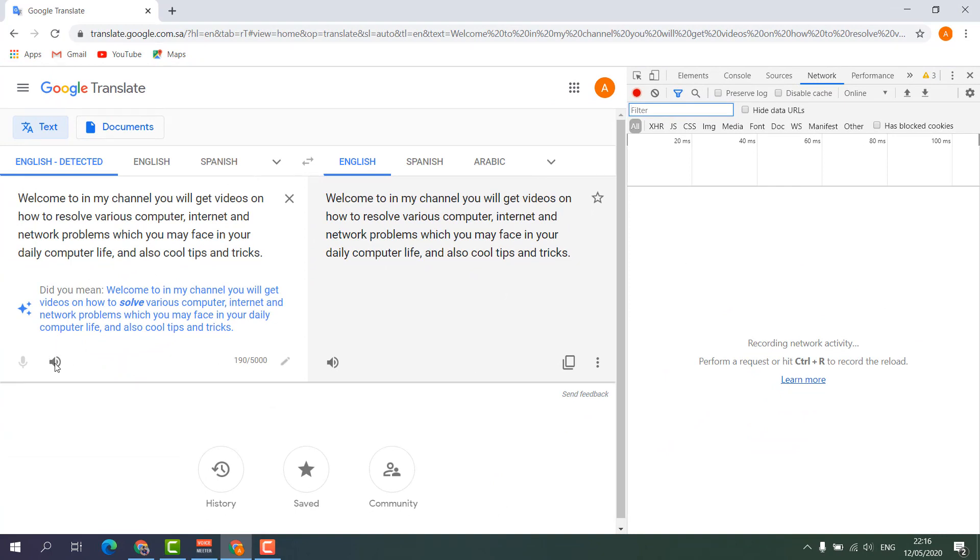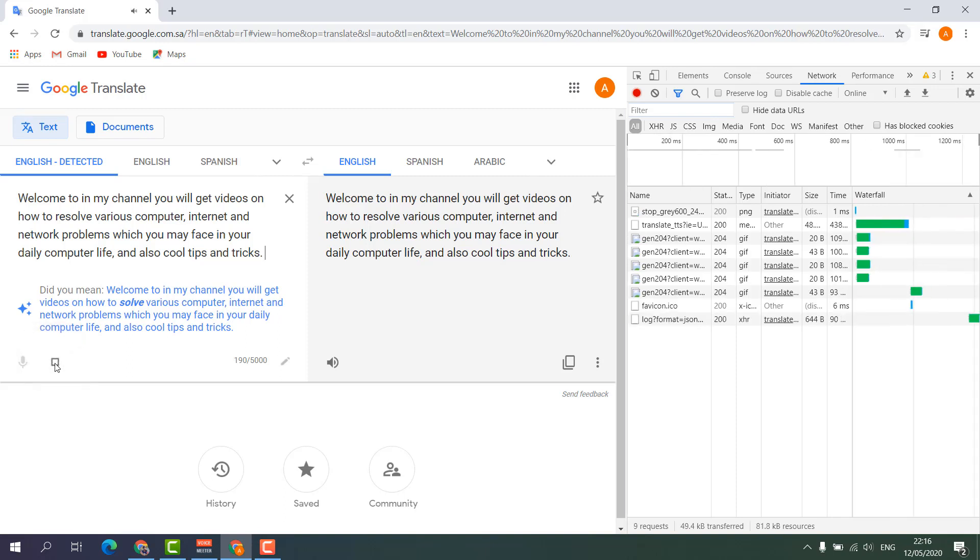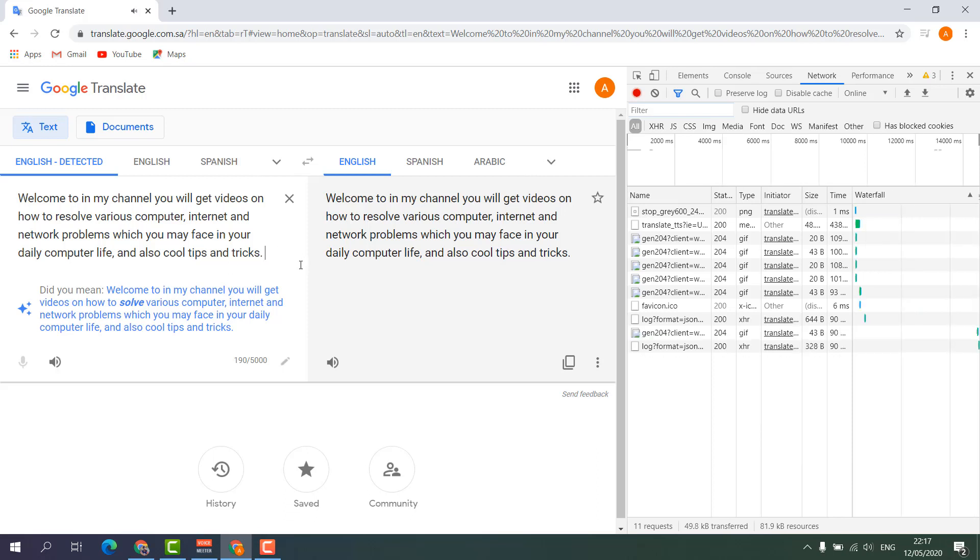So I'm going to click this play icon. 'Welcome to my channel, you will get videos on...' You can see it's going to repeat the voice and recording. So we'll wait until it finishes reading.